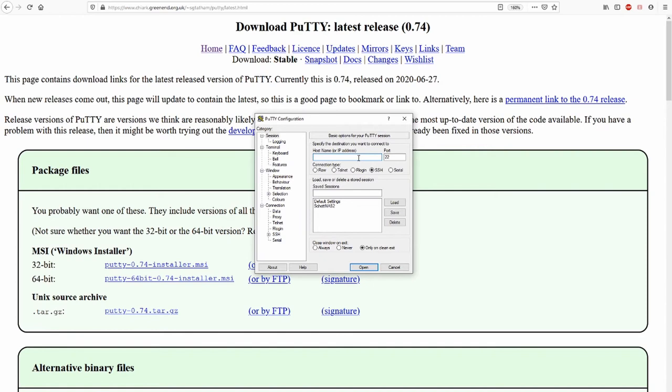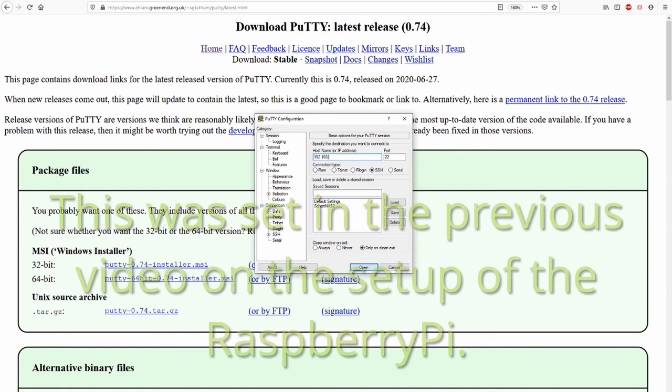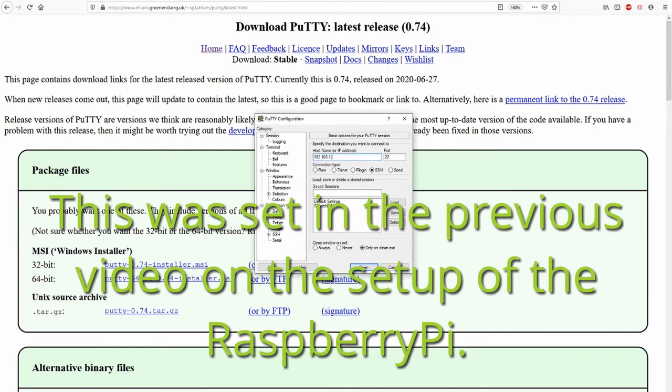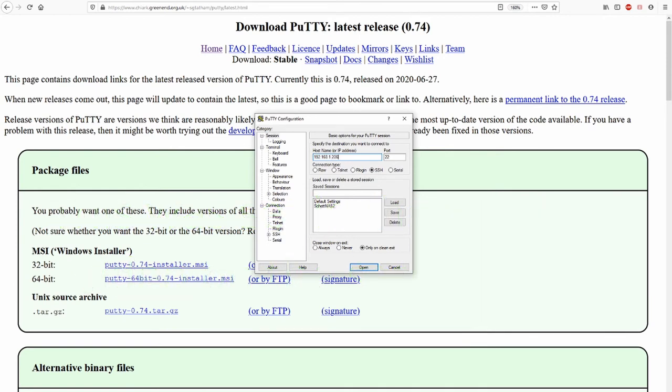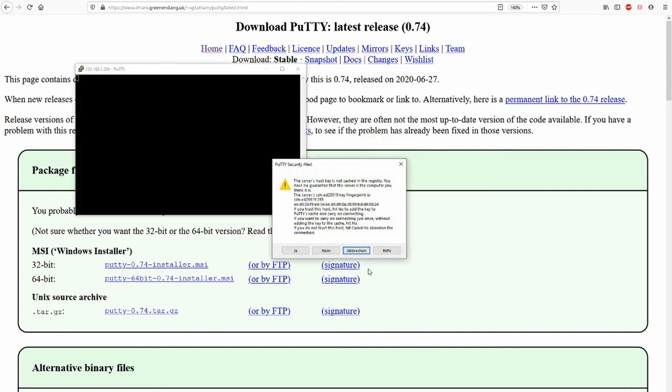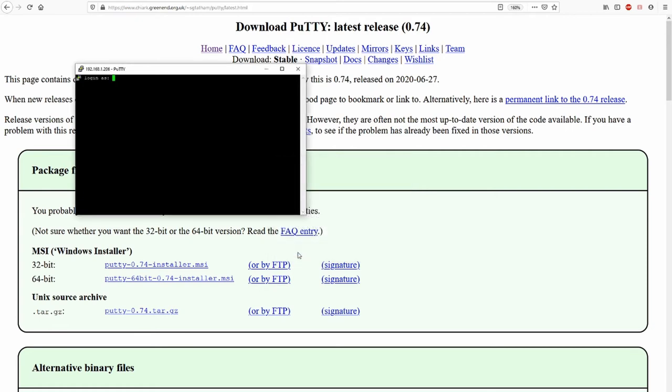Here we have to type in the address, the IP address. And then we just have to press open. It's working. We get some message. Hey, this server, I don't know this server. There is a fingerprint of this server. Can I trust it? And if you select yes, then putty is remembering this.